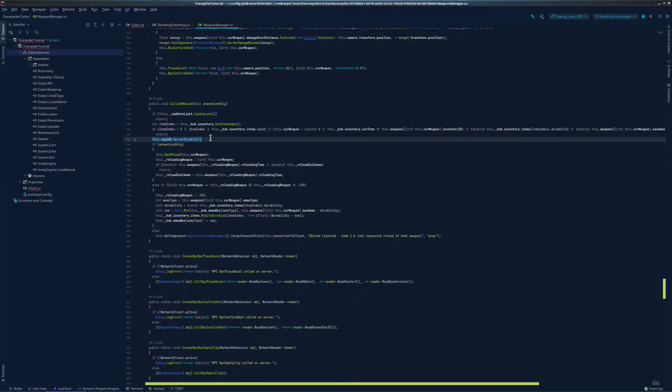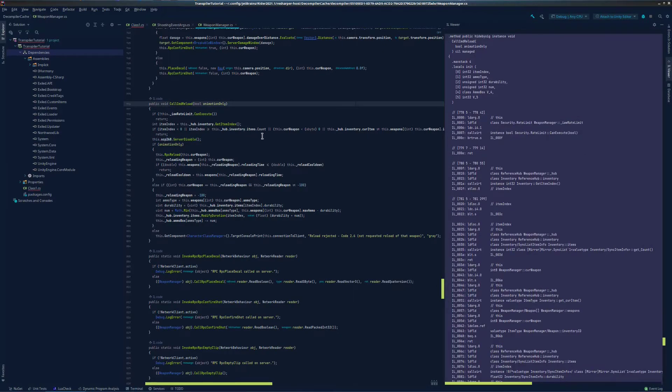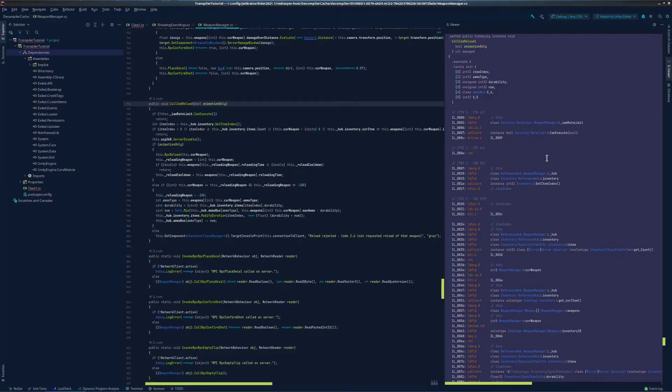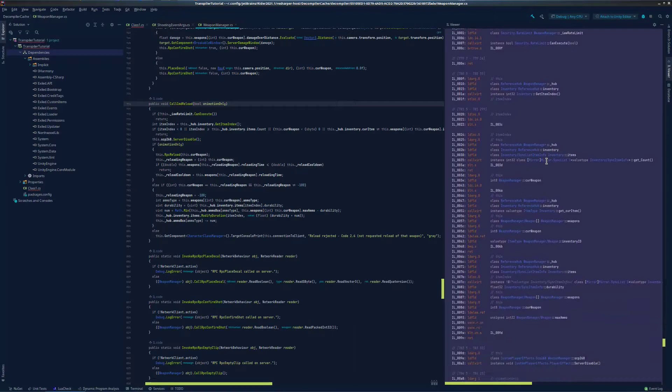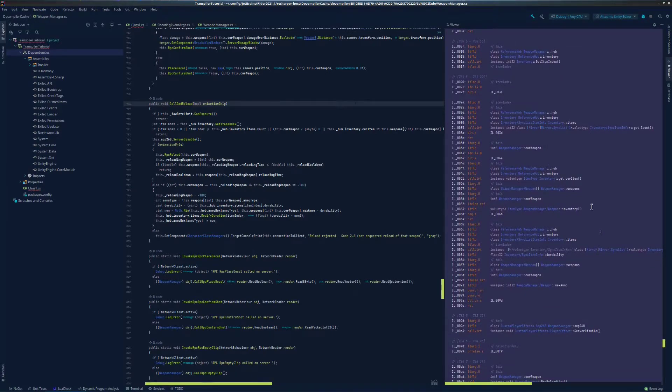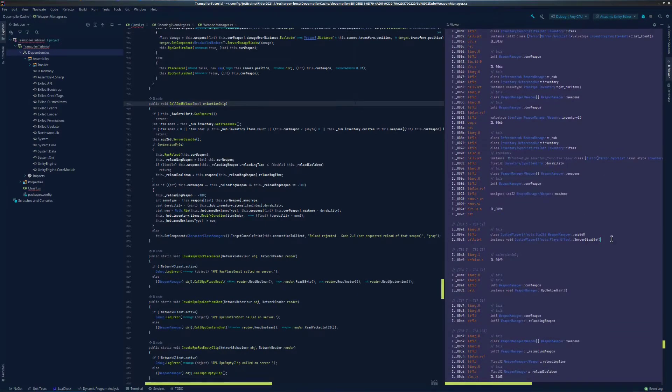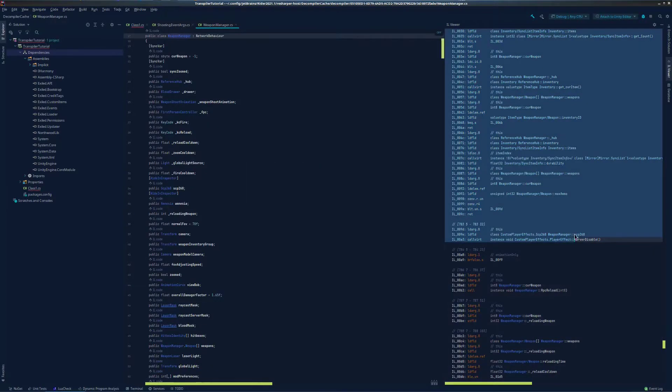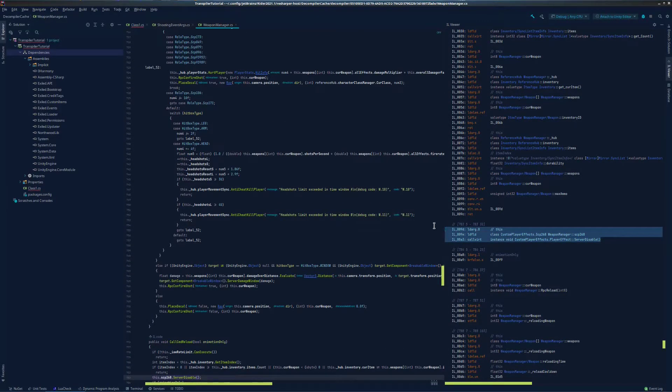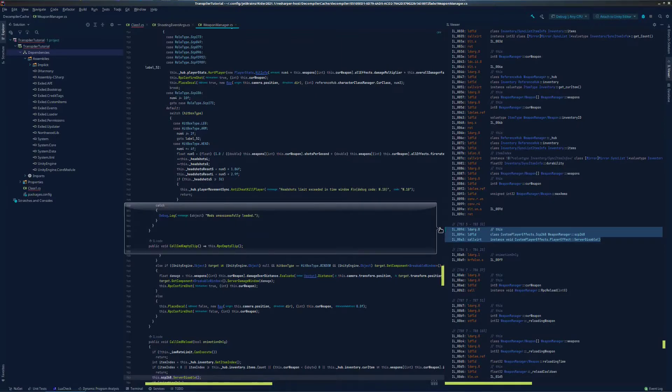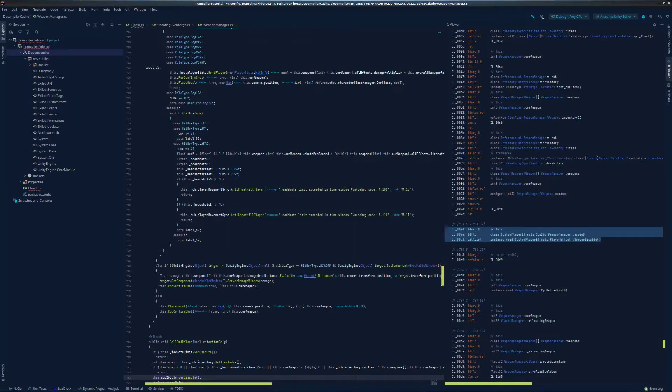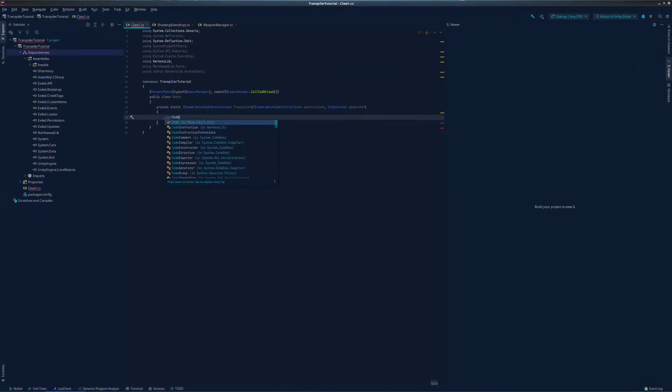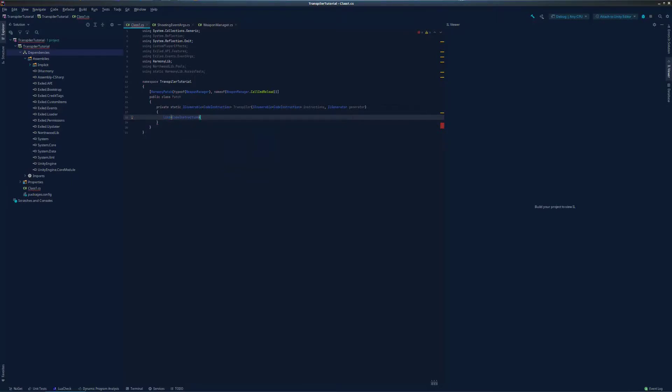Now, the method in which you go about viewing the IL of a method can vary. If you have JetBrains Rider, you can simply click IL code above the method and it brings up the IL viewer. There is a plugin for Visual Studio that also does this. However, you can also use dnSpy or ILSpy to do it if neither of these options work for you. So we scroll down a little, right here, we see the IL responsible for making the server disable call. Now, we want our code above the line, so let's find the index of the server disable call in our transpiler.